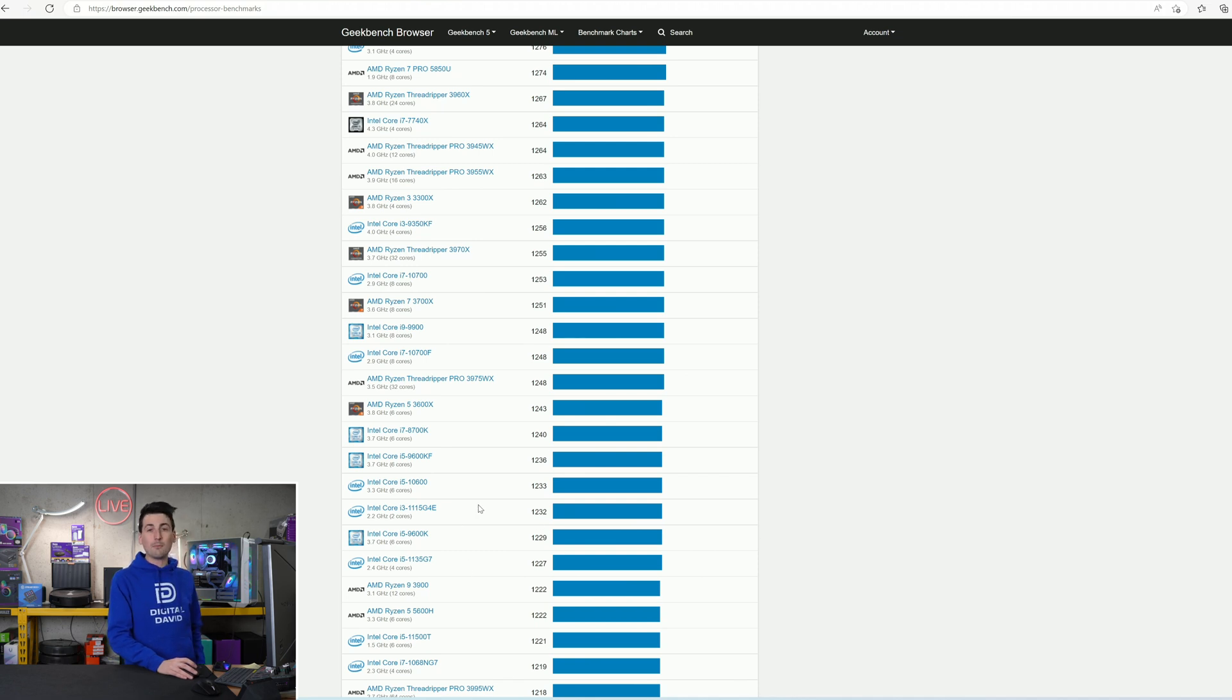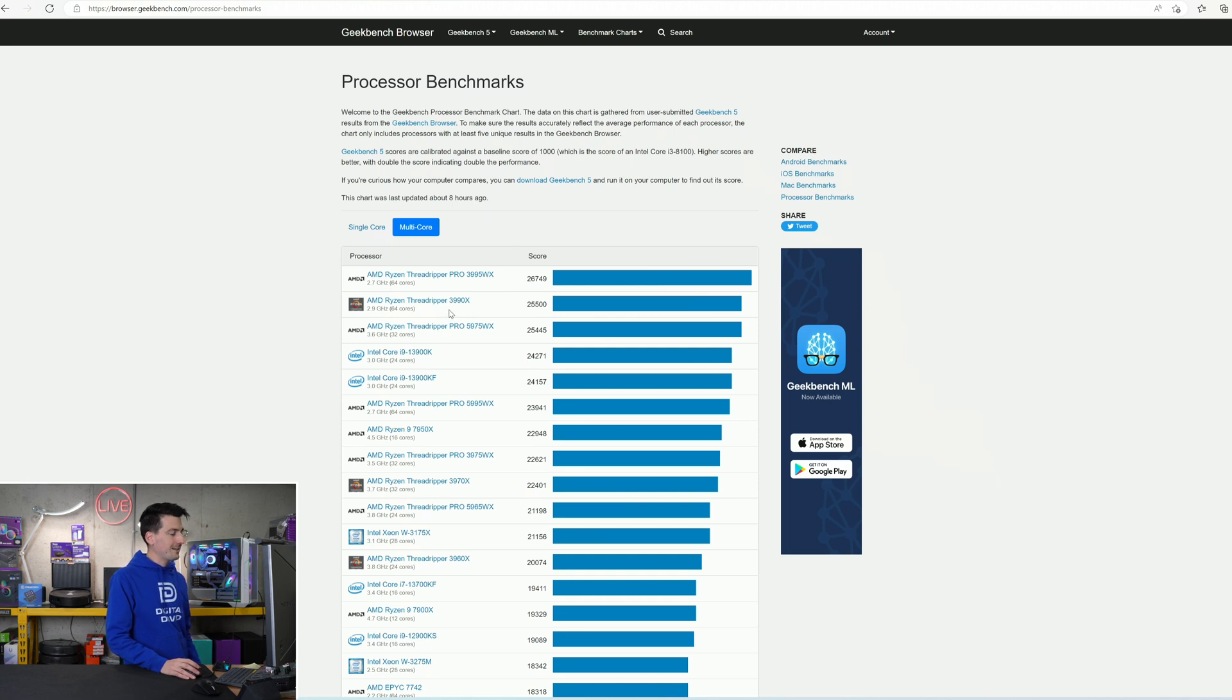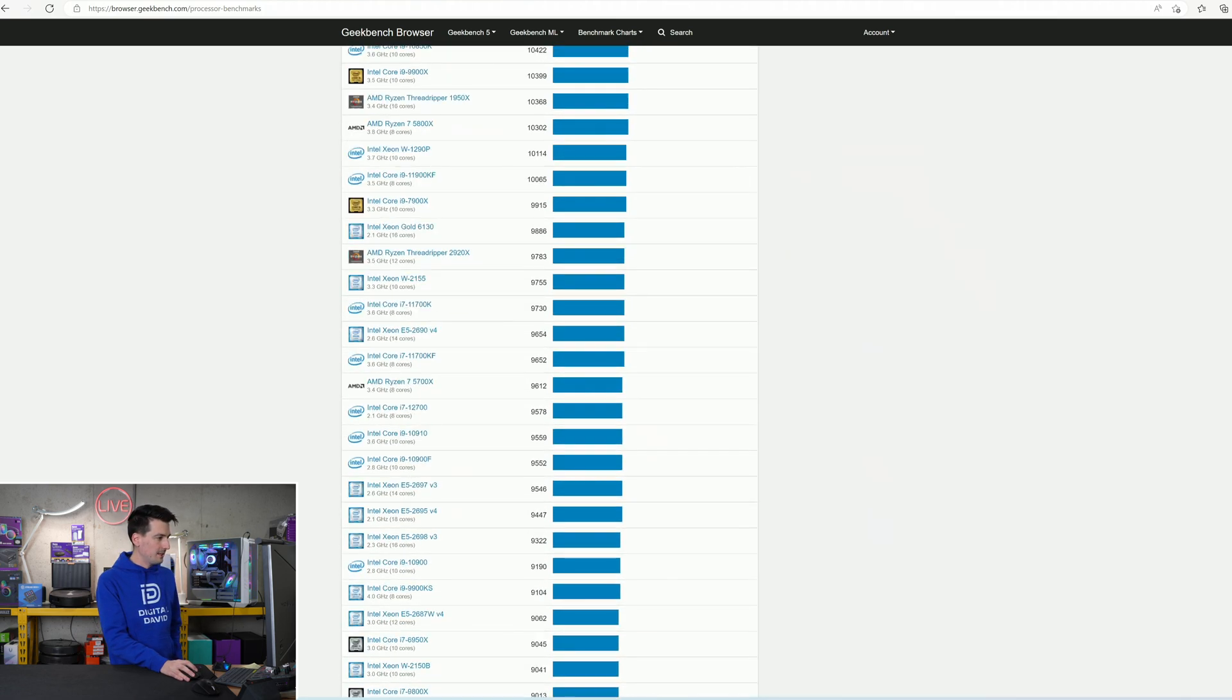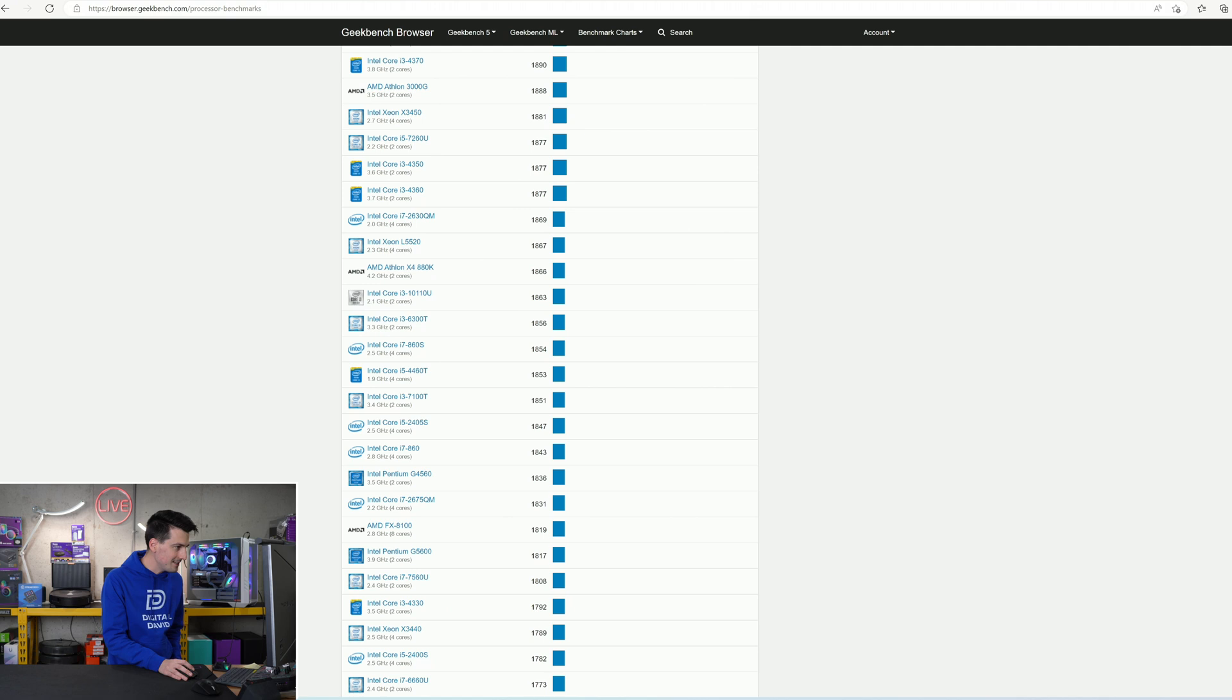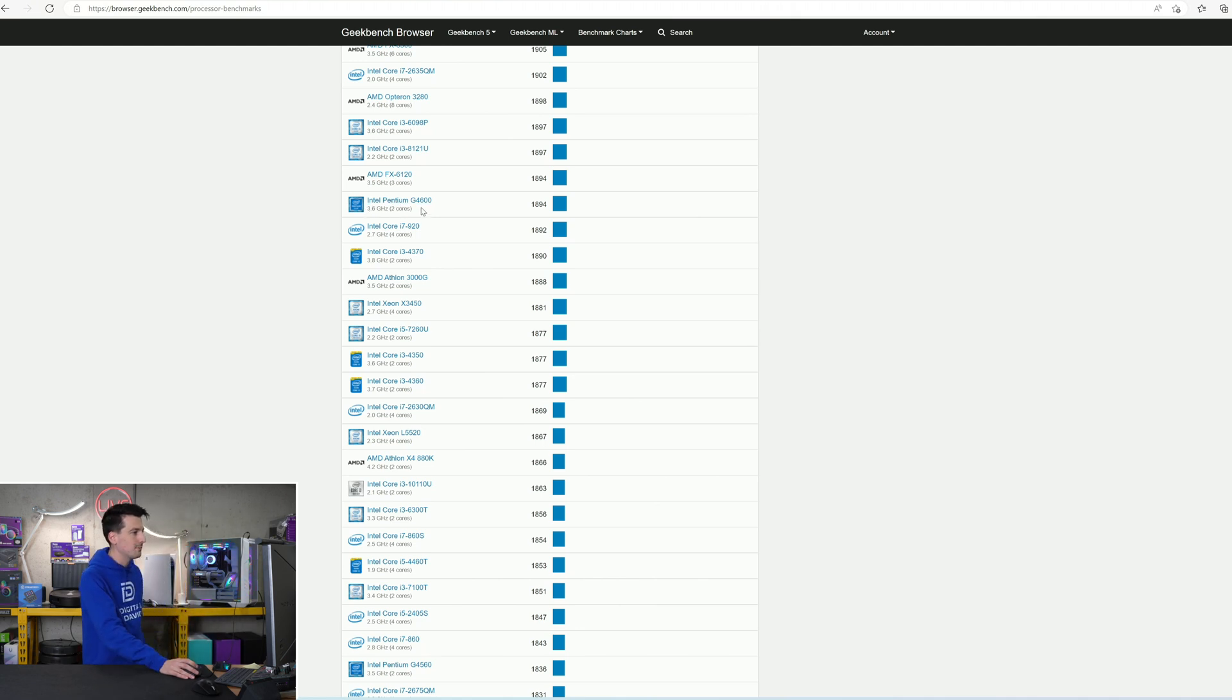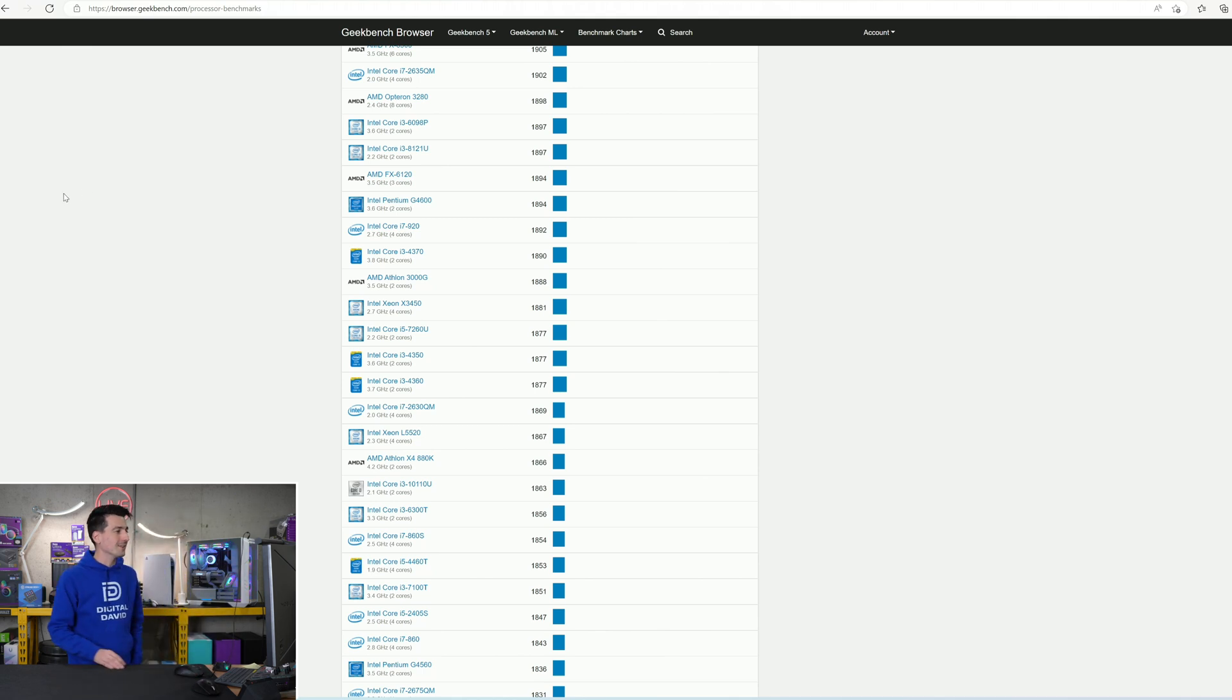Now let's look at multi-core. For multi-core we got a score of 1896. Up at the very top we got our Threadripper Pro followed by our 3990X and rounding out the top five the 13900K and 13900KF. Again for us, 1896, so we got to scroll down and see where we land. Very far down. We said 1896, okay so there's 1890 at the top. 1897, we're right under the i3 8121U and we're right above the AMD FX 6120 and we're right above the Intel Pentium G4600. So we're pretty far down on the list for our multi-core score as you would expect with just two cores.